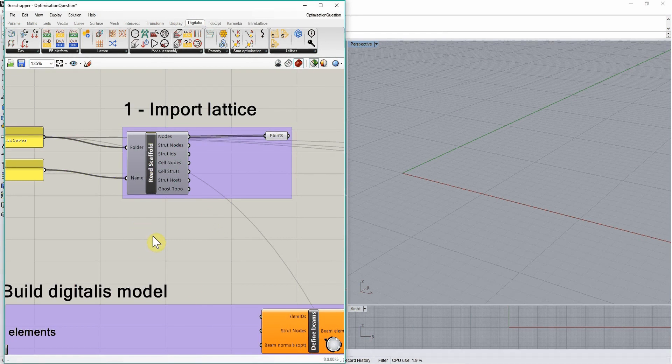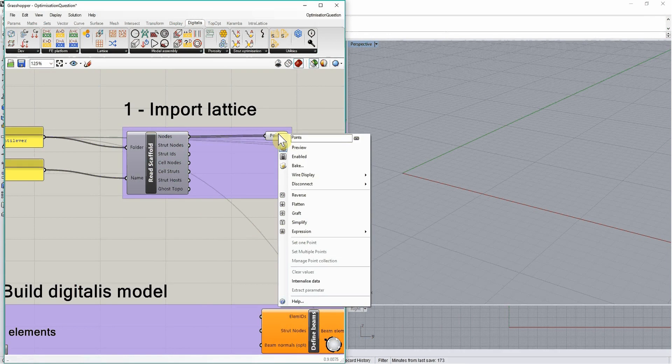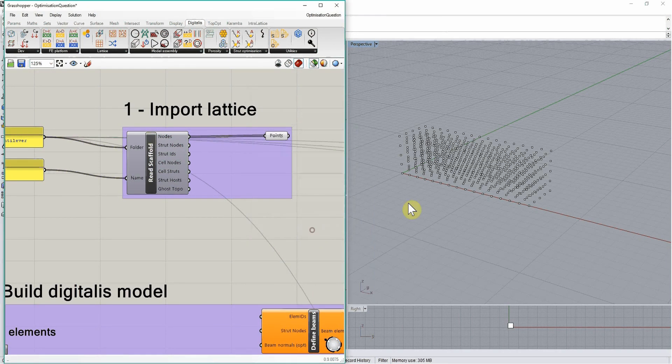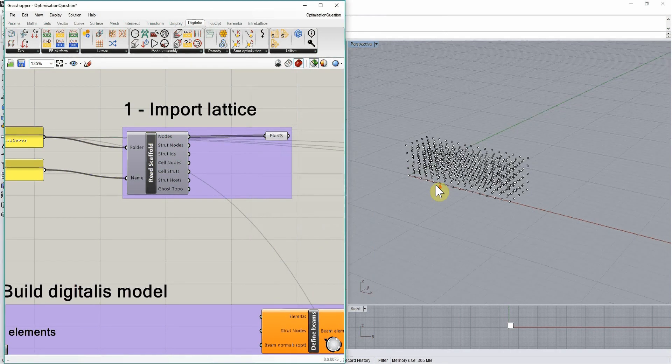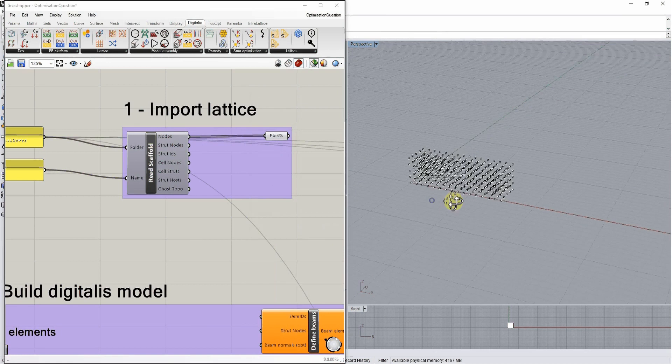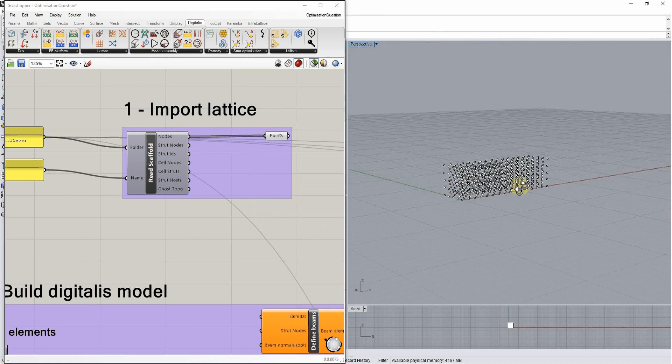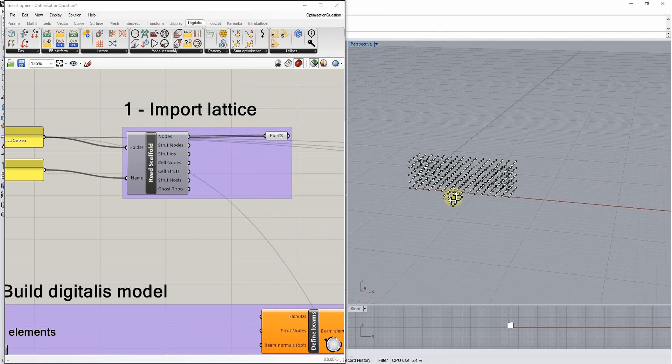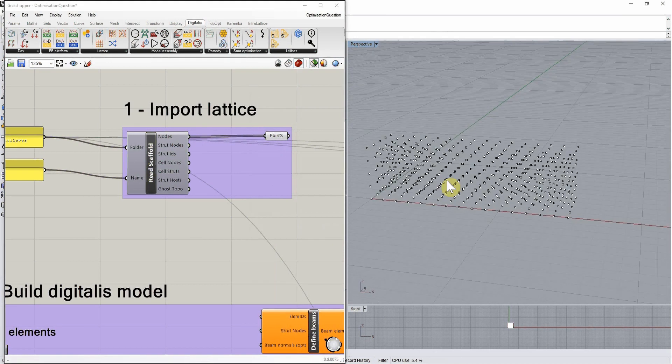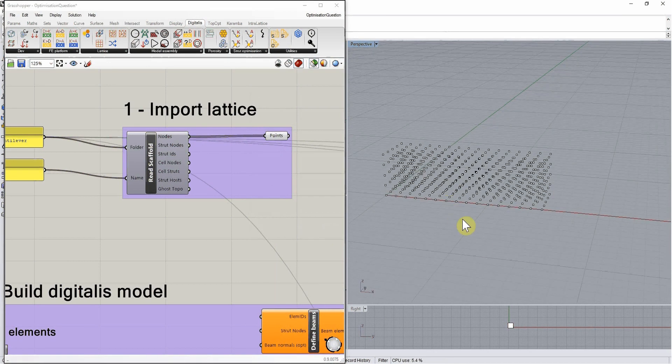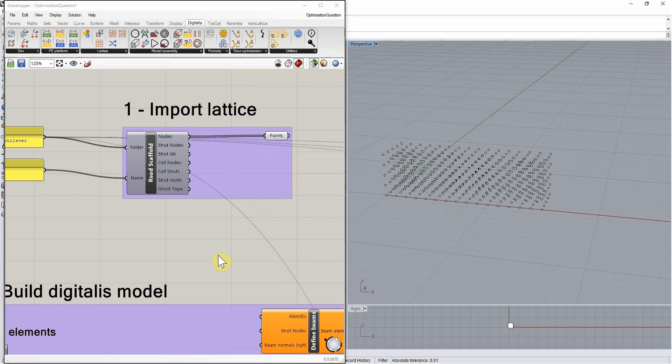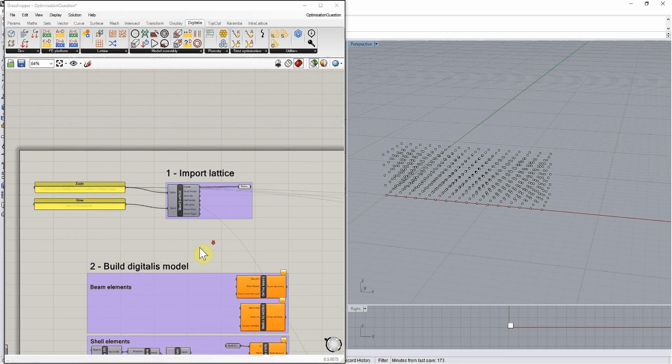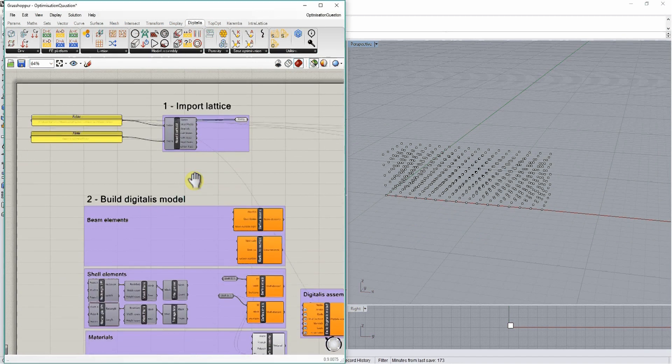If we want to check that it has actually imported something, we can quickly bake the points that correspond to the node definitions and check that there is some definition here and they make sense relative to the scaffold we want to build. That seems to be the case here, and then we will move on to build the finite element model.